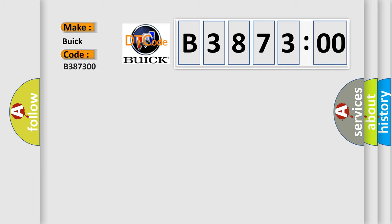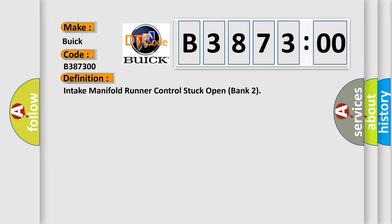So, what does the diagnostic trouble code B387300 interpret specifically for Buick car manufacturers?